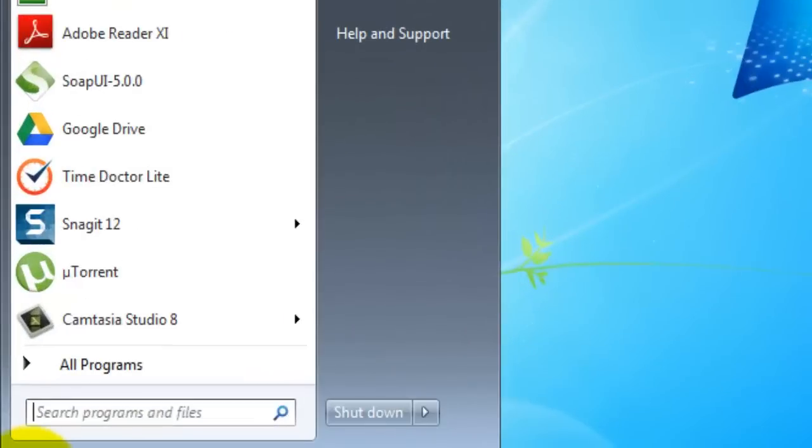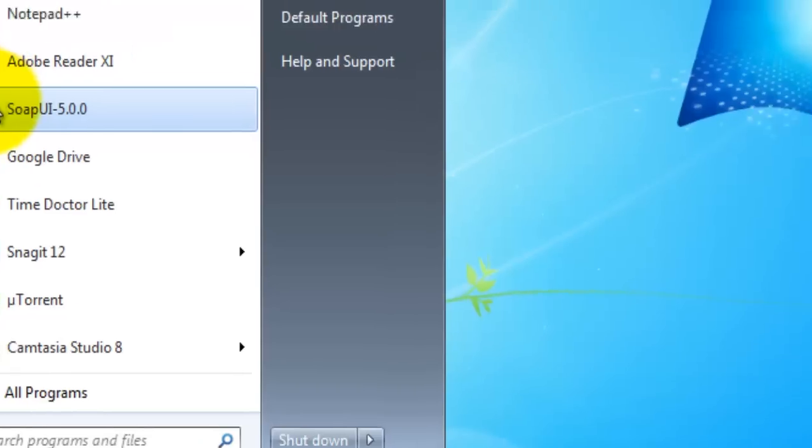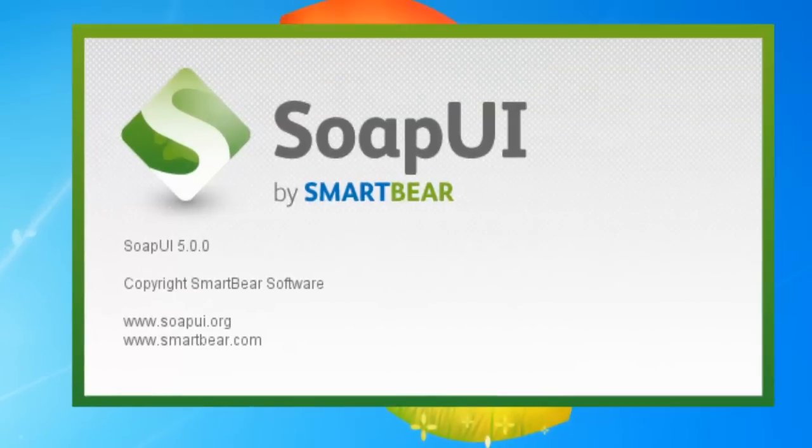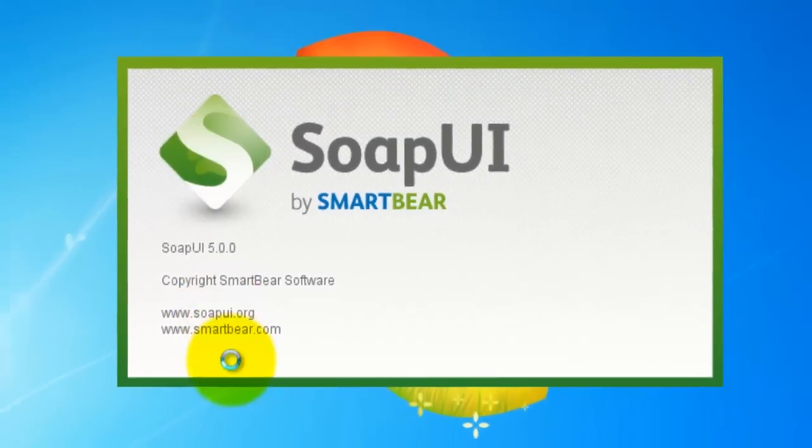Alright, let's quickly look into the SOAP UI IDE. Launching SOAP UI, you will see a model screen like this.